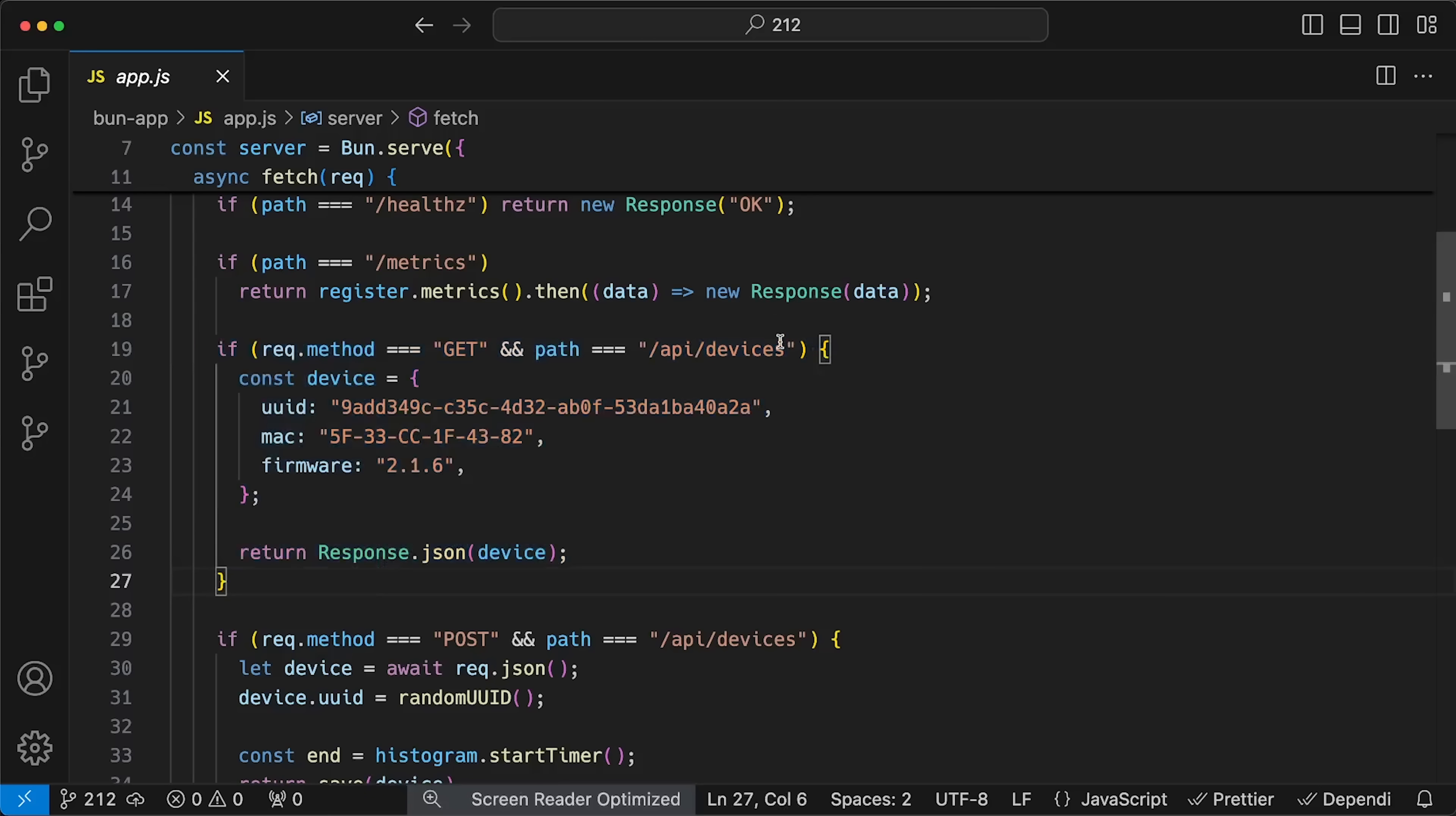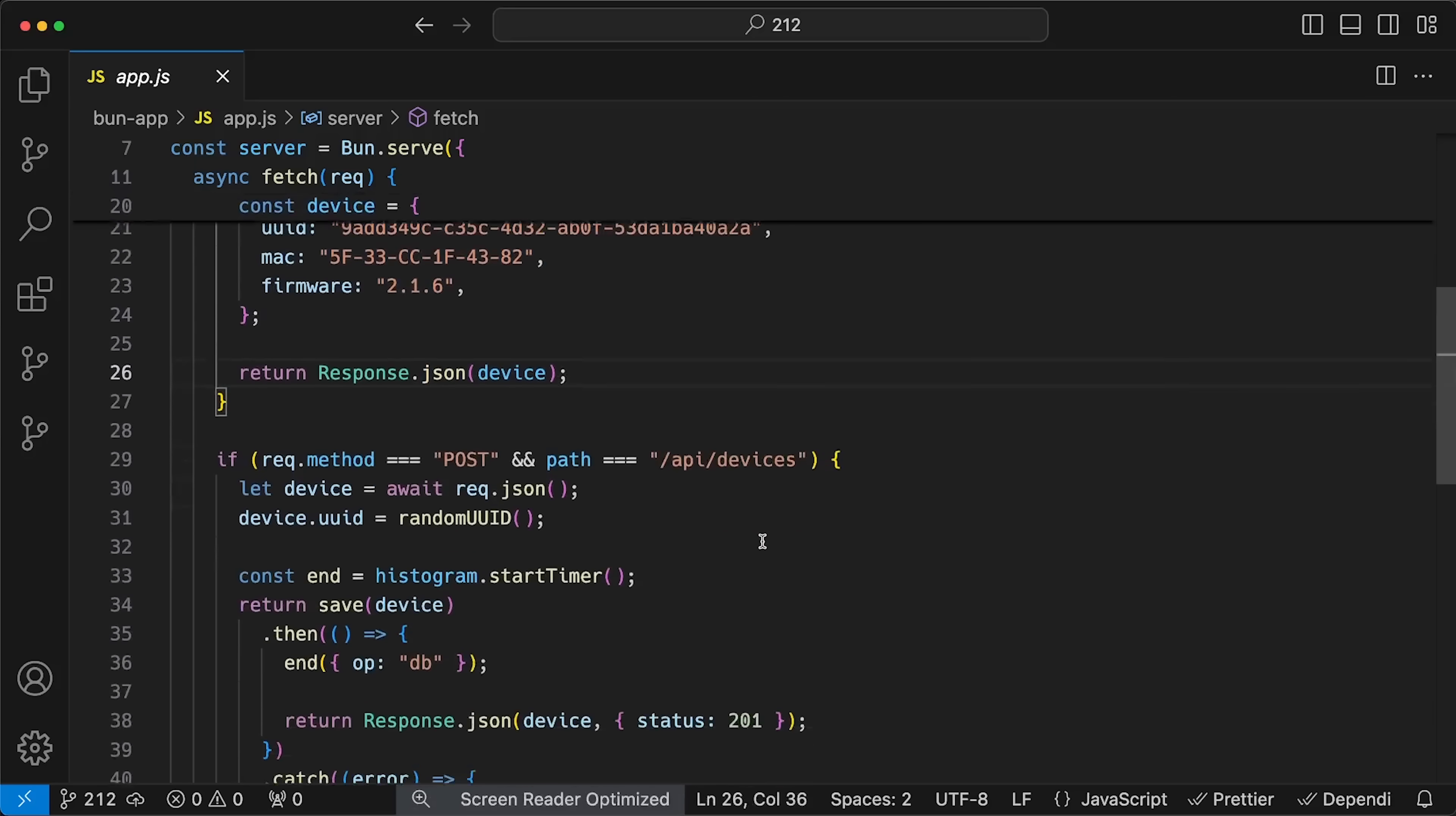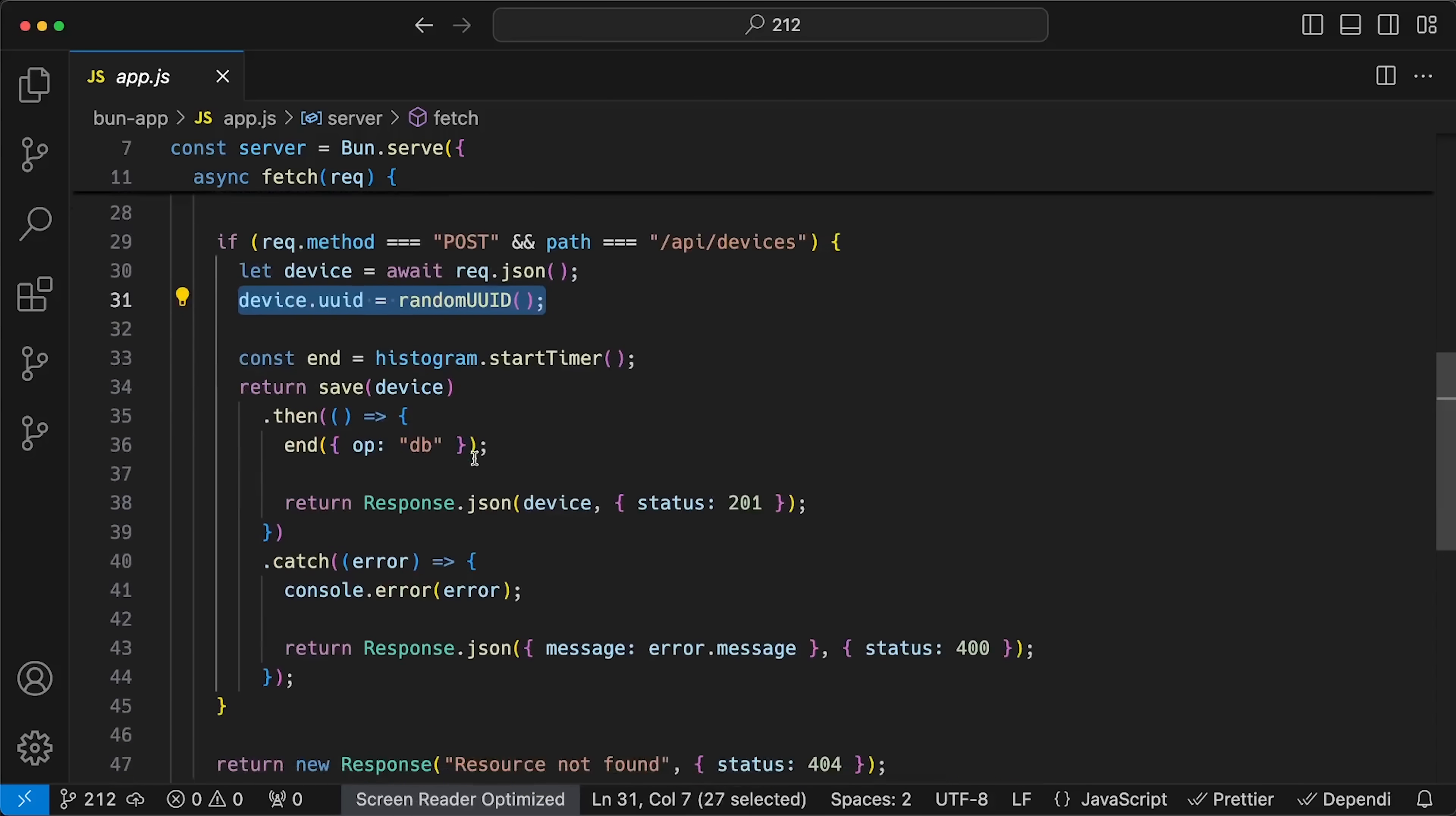For the second test, I also deploy a Postgres database on its own EC2 instance. Every time the application receives a POST request on /api/devices endpoint, it parses the request body.